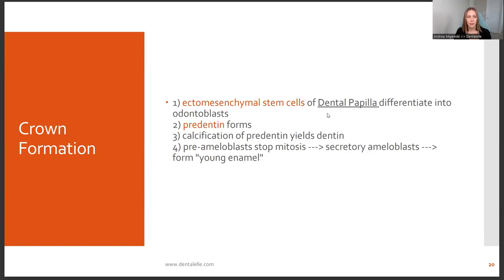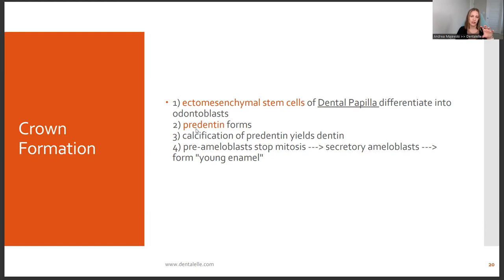During crown formation — remember the crown forms first — the ecto-mesenchymal stem cells of the dental papilla differentiate into odontoblasts. It's still called the dental papilla because the enamel hasn't formed completely yet. Once it does, it becomes the dental pulp. Predentin starts to form, and then calcification of predentin yields dentin. You need the predentin to calcify for the dentin to form — things build up, calcify, and then get thicker and stronger.